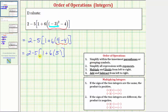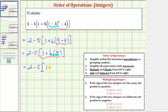Now we simplify within the brackets. Notice within the brackets we have multiplication as well as addition. So while it might be tempting to find the sum next, that would not be correct, because looking at the order of operations, we multiply and divide before we add and subtract. So within the brackets, our next step is to find this product: six times five is thirty.